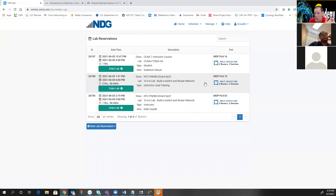Netlabs has the ability for me to do a reservation for our entire class so we can all be in the lab together at the exact same time, and I can say, okay, Tracy, put a password on this router.